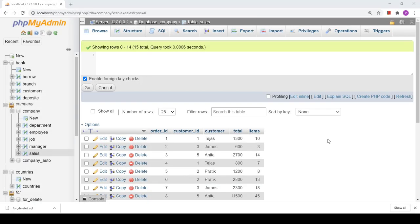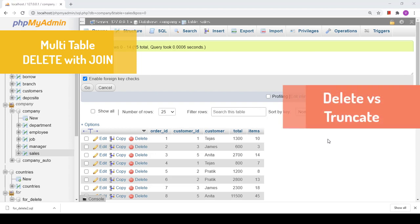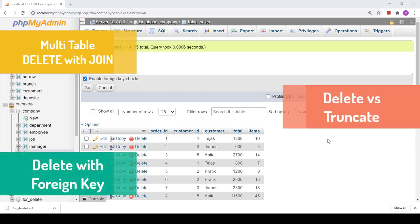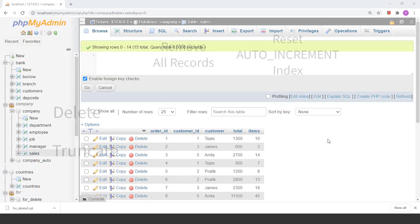Hello friends. In the last video we discussed about the DELETE clause — basic delete, delete with WHERE clause, and limiting the delete. Now in this video we will discuss about multi-table delete using JOIN clause, DELETE versus TRUNCATE, and DELETE with foreign key. Let us begin today's video with DELETE versus TRUNCATE.